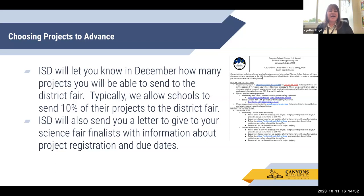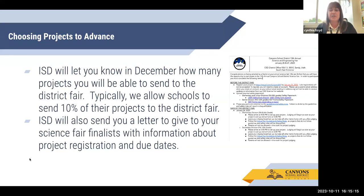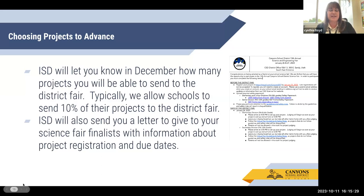ISD will let you know in December how many projects you're able to bring to the district fair, based on the formula — typically about 10% of your projects. We will also be sending a letter to you through the instructional sports department to give your science fair finalists information about project registration and due dates. It's important to note that late registrations will not be accepted, so please follow up with your finalists and remind them of their deadlines. The letter also gives information about how they upload their safety paperwork and a timeline for the day of the district fair, including expectations for when they need to have their projects there.